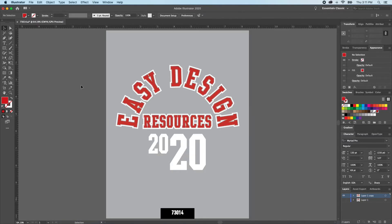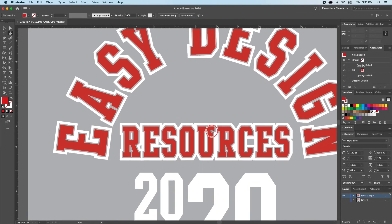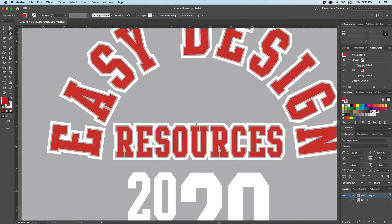Now, the shortcut for the Lasso Tool is Q on your keyboard. One of the great things about the Lasso Tool is it's similar to your Direct Selection Tool, where you can select specific anchor points, but it's a little easier, especially in a more illustrated style of design.